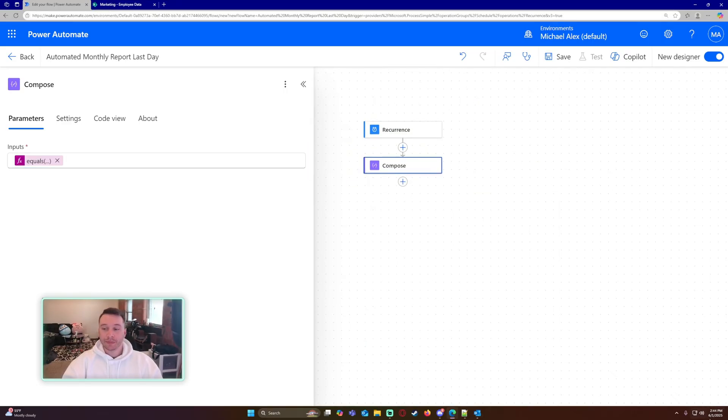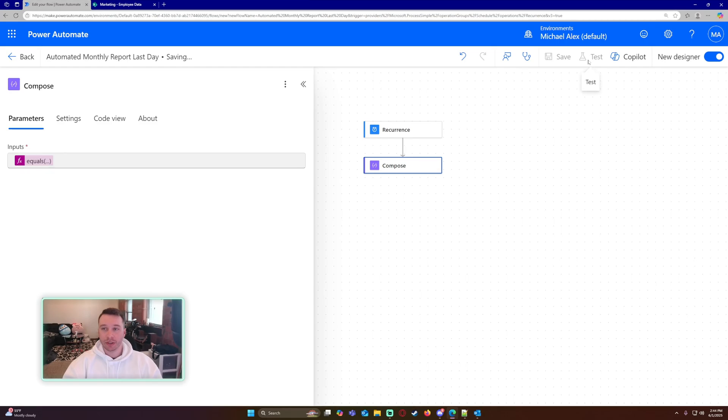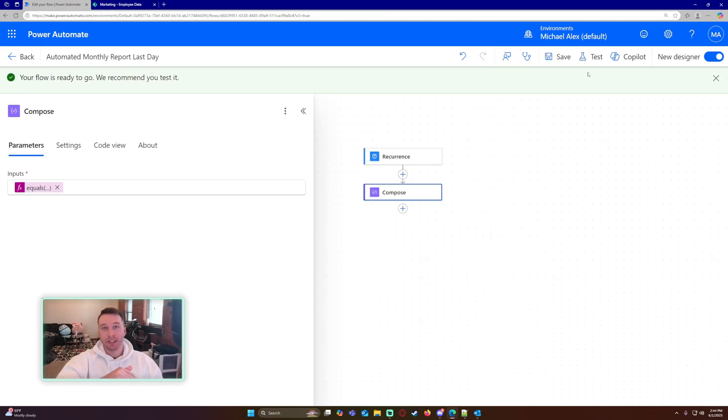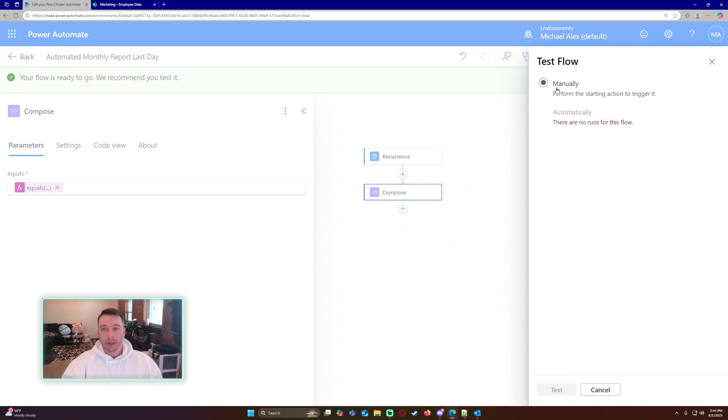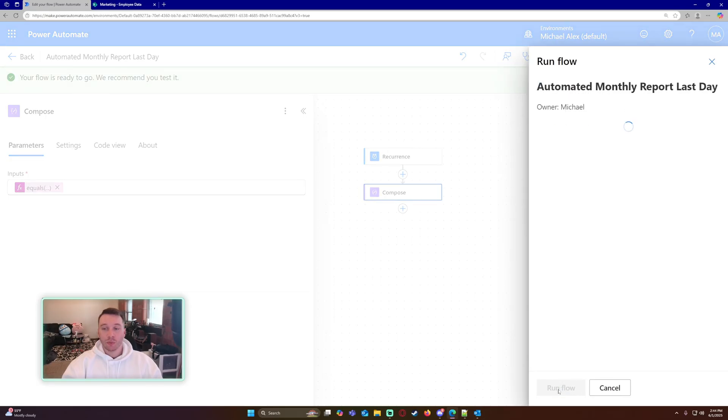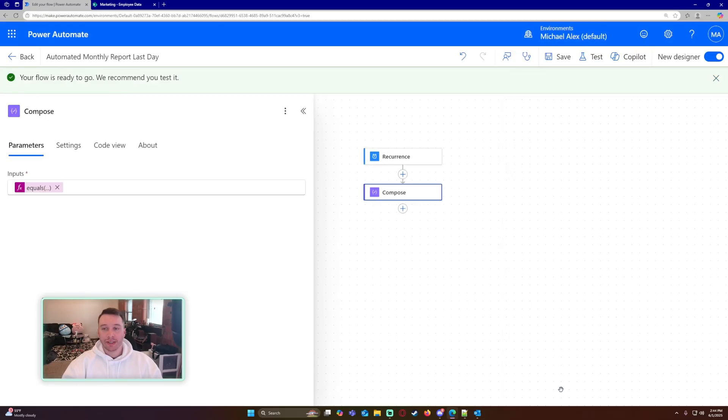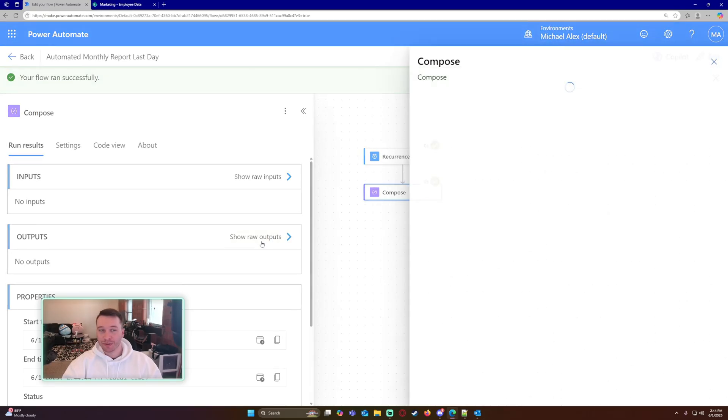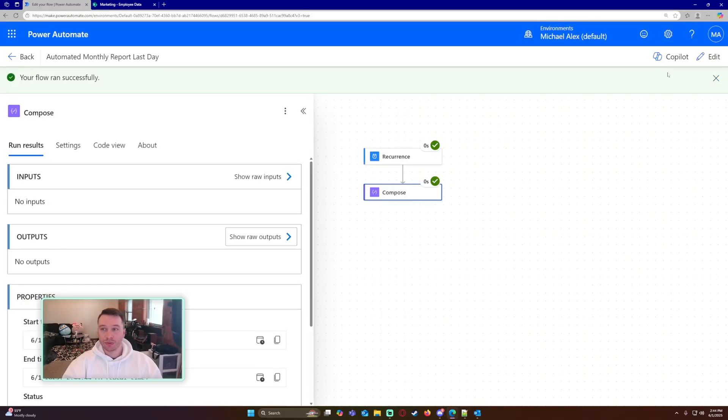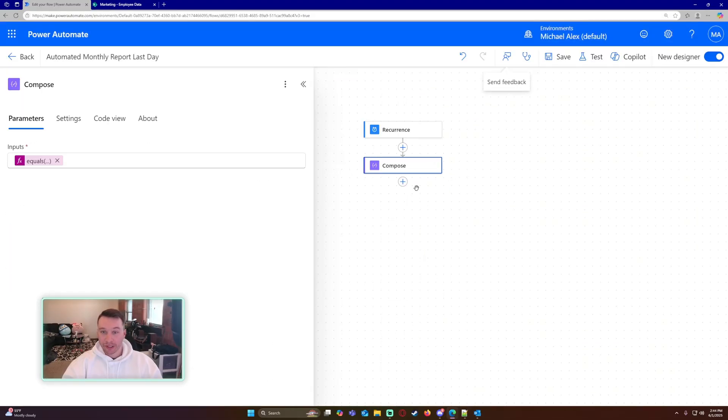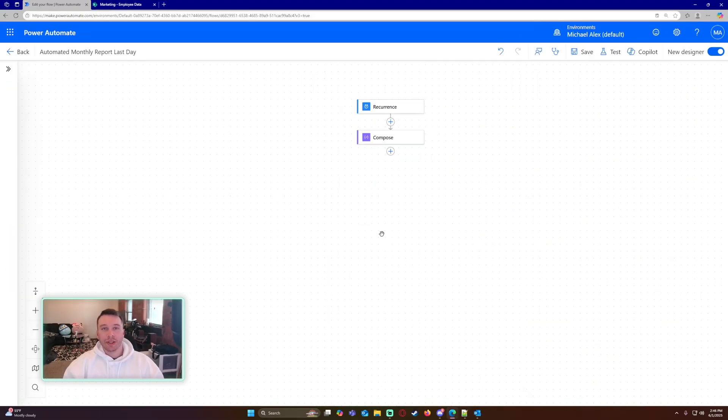Let me do a comma here. So equals. So if the day of the month equals one, then this is true. This is the correct last day of the month. Currently it is June 1st, so if I run this, I'm just going to test it out really quick to see if it works. It should return false, and then I'll input May 31st and then rerun it and it should return true.